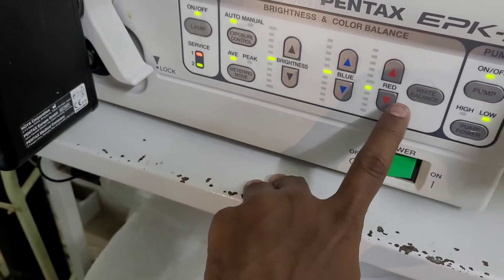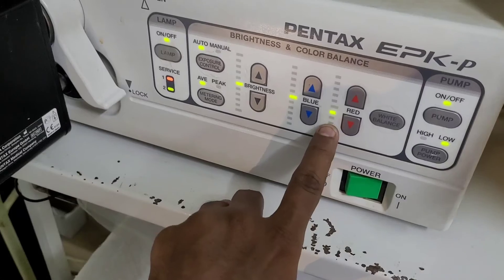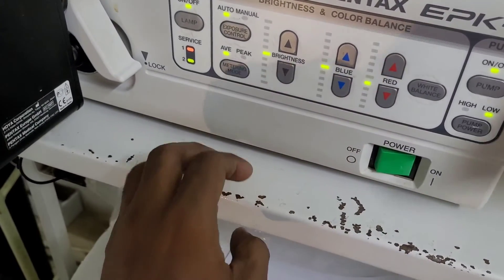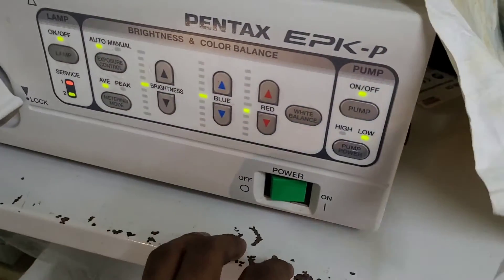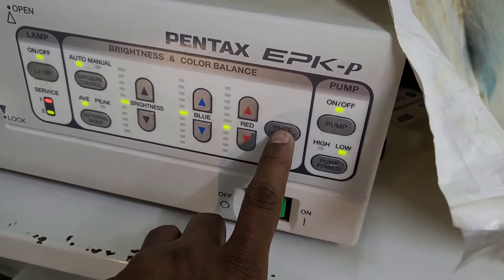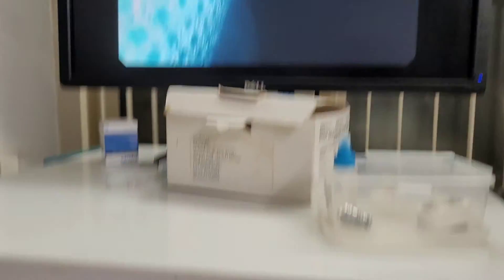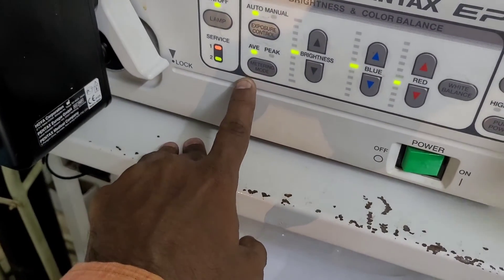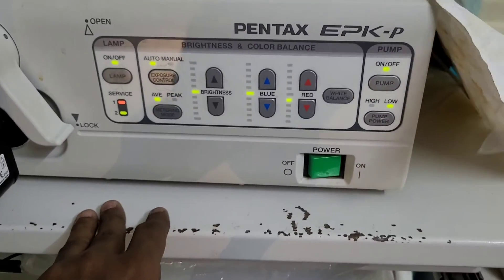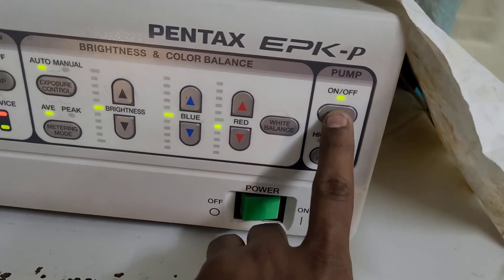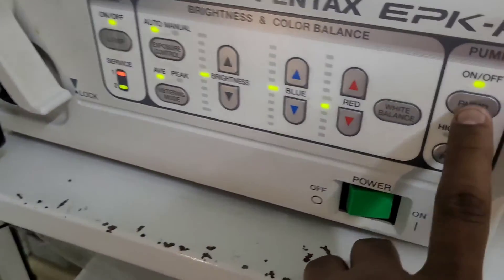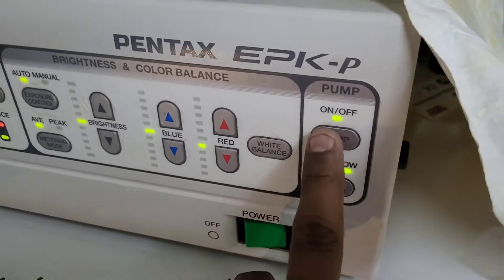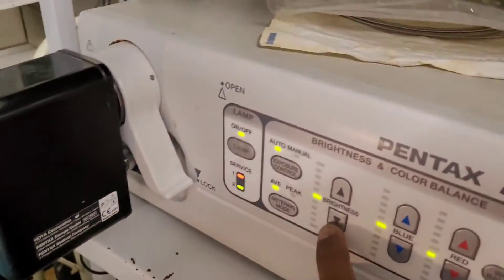Now let's look at the control unit. Here we have blue, red, and white balance settings, on/off switches, pump switches, a display, and brightness control. When you start the pump, you can irrigate the area inside.